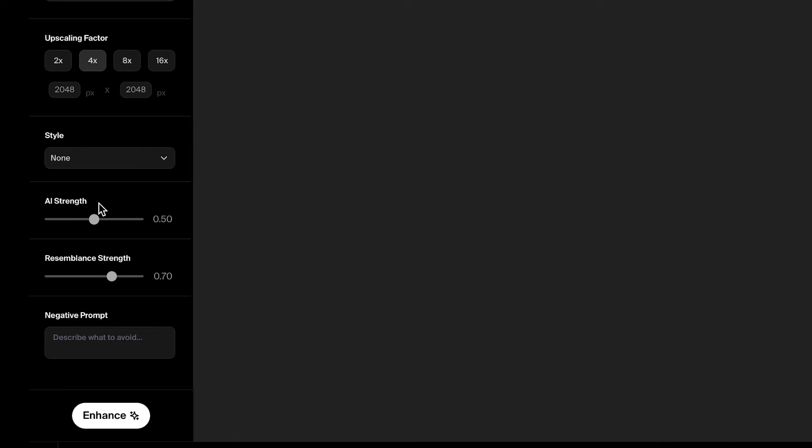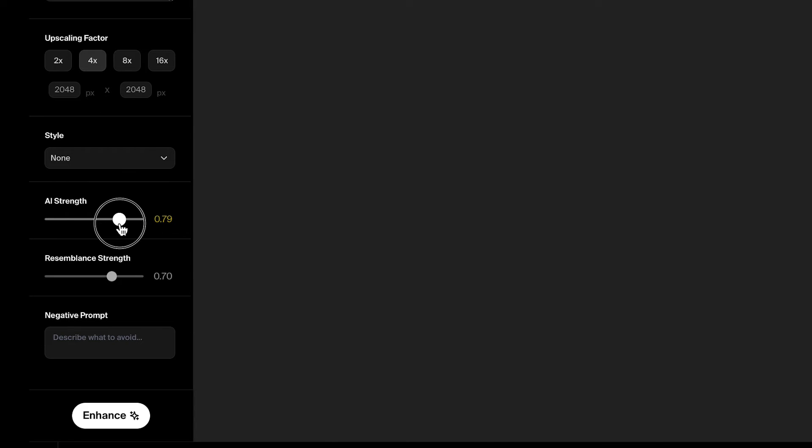And then here's where the bread and butter is, is AI strength and resemblance strength. So let's generate a few examples here to see what this does to our image and what it makes it look like. First, I'm going to set the AI strength a little bit higher. So we're going to start this at 75 and AI strength adds more. It looks like I can't get 75. So we'll do 76.